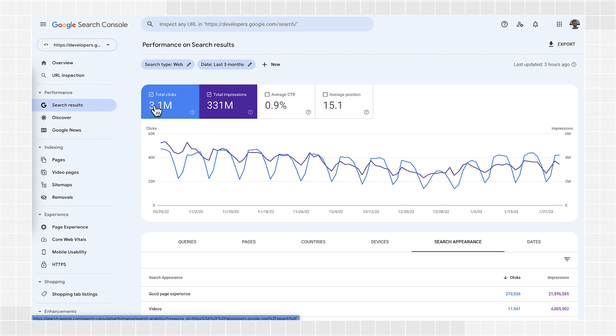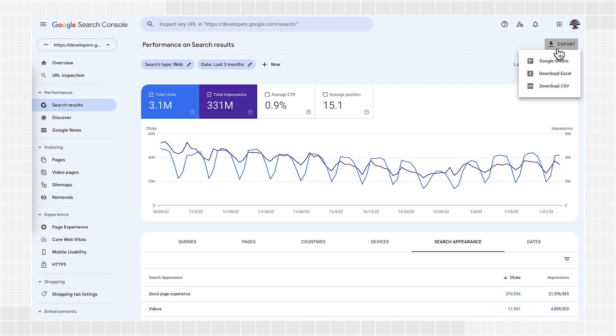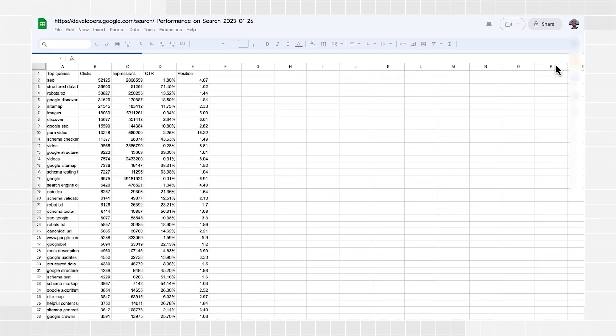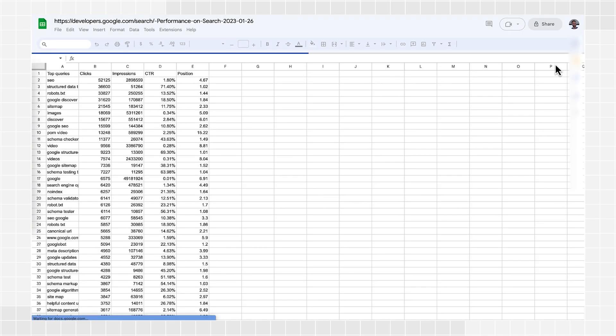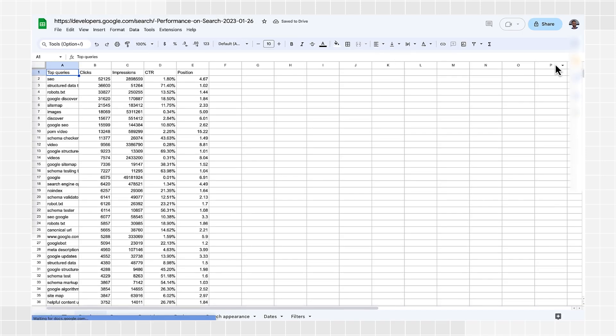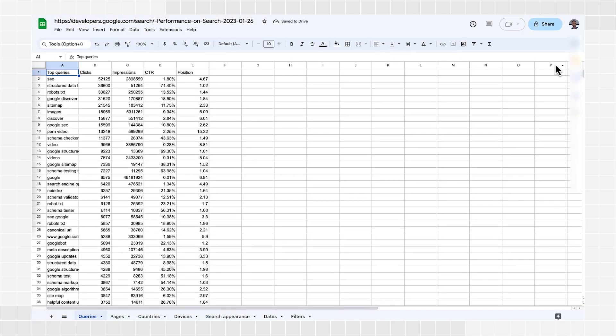When you export data, you can choose among three options: Google Sheets, Excel, or CSV. Click one of the options to export the data in your preferred format. Any features applied to the current report will also be applied to the data exported. The export feature built into reports allows you to export 1,000 rows of data.